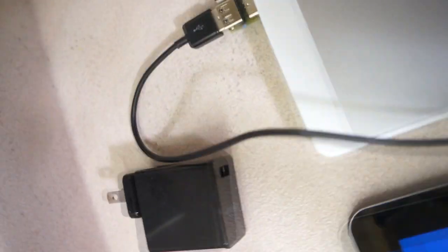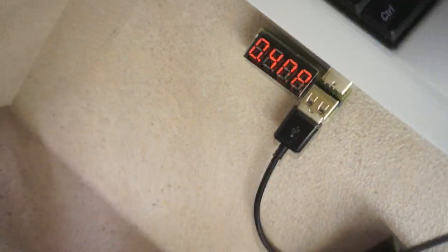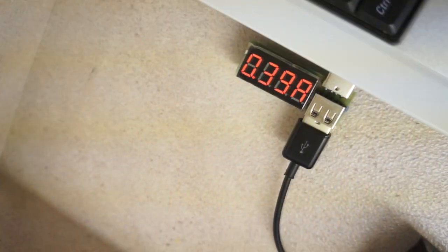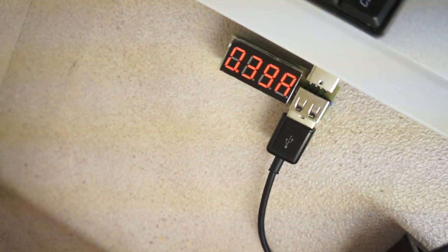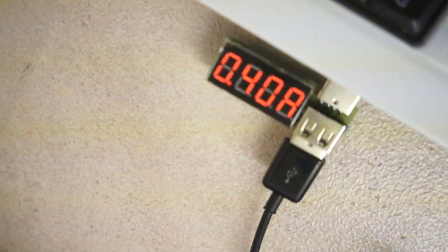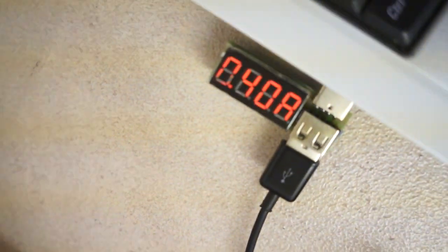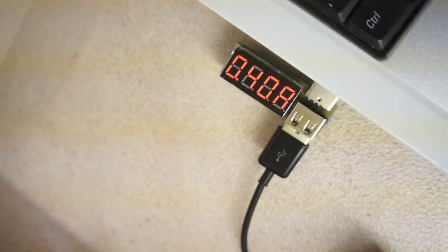With a laptop USB 2.0 port, the charging current is about 0.4A and a no charge icon is also displayed.